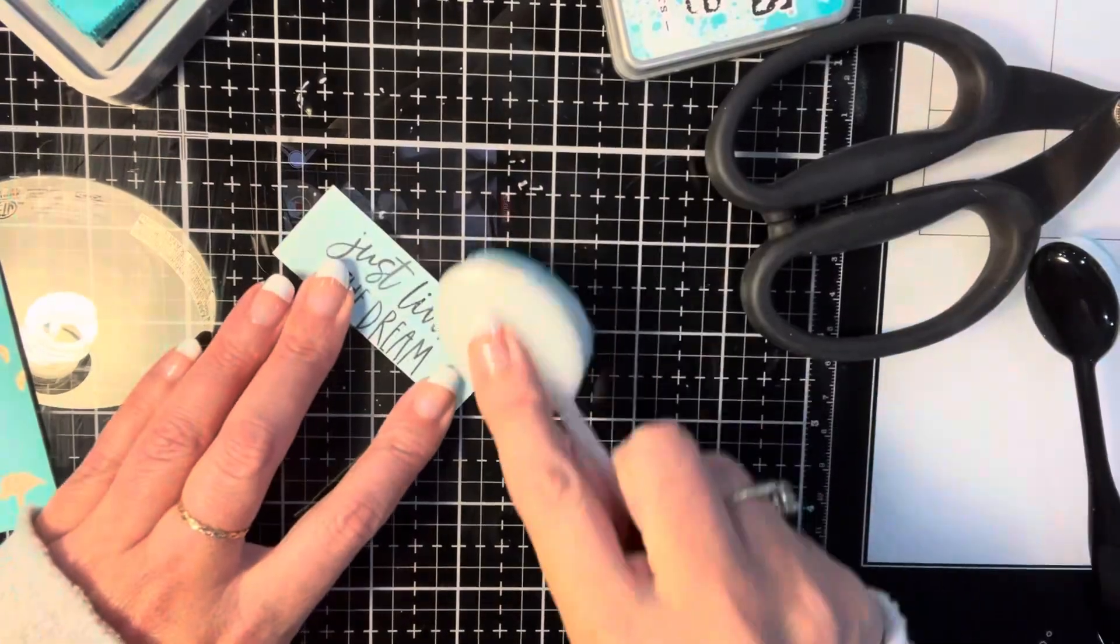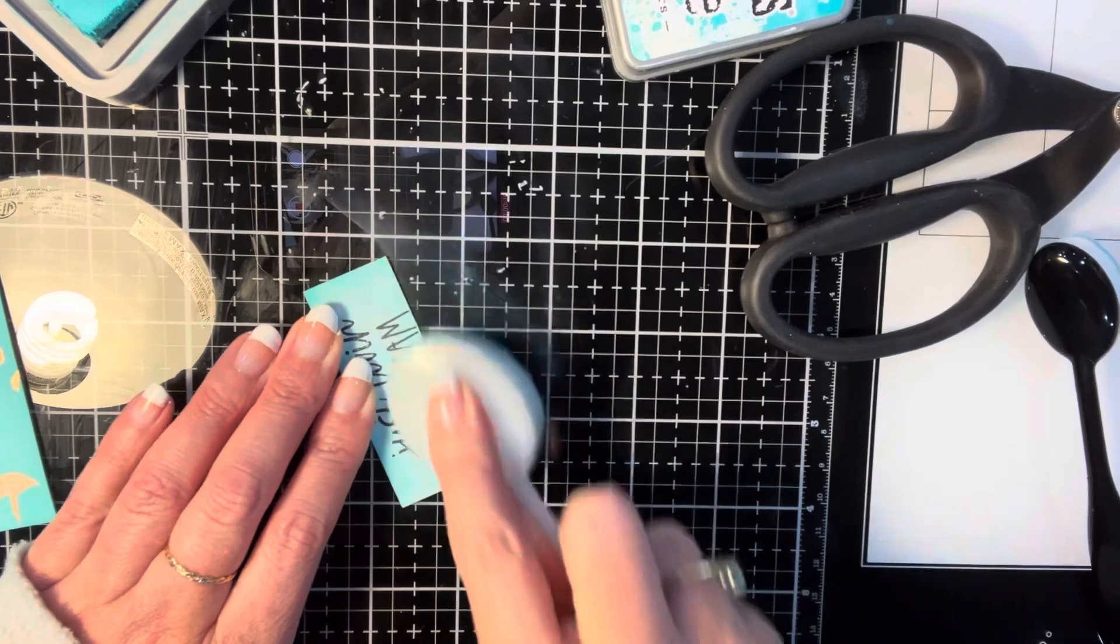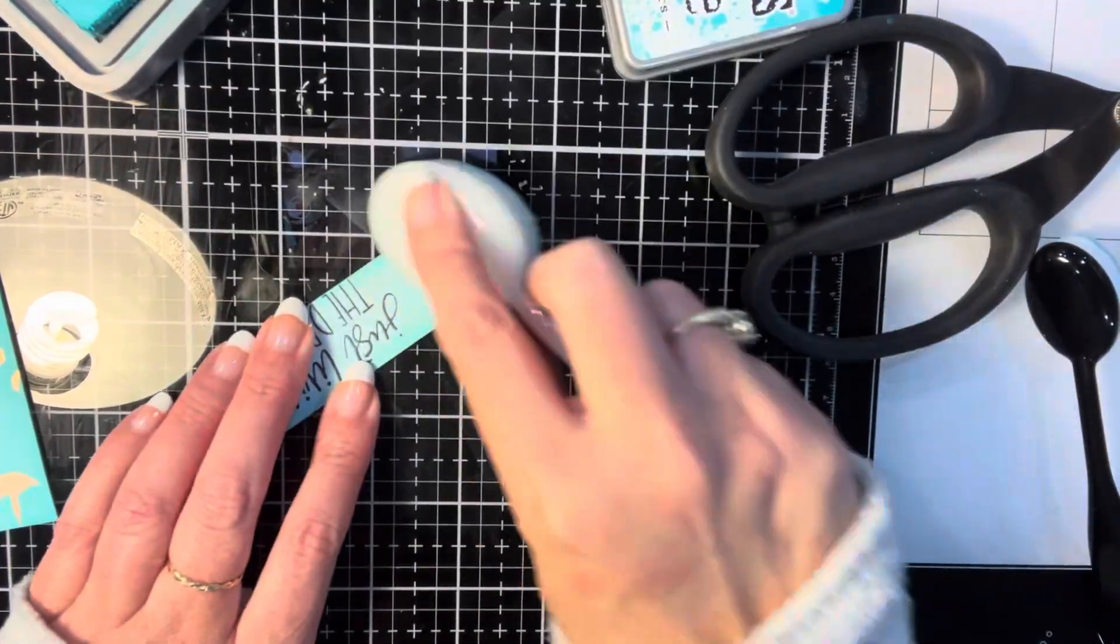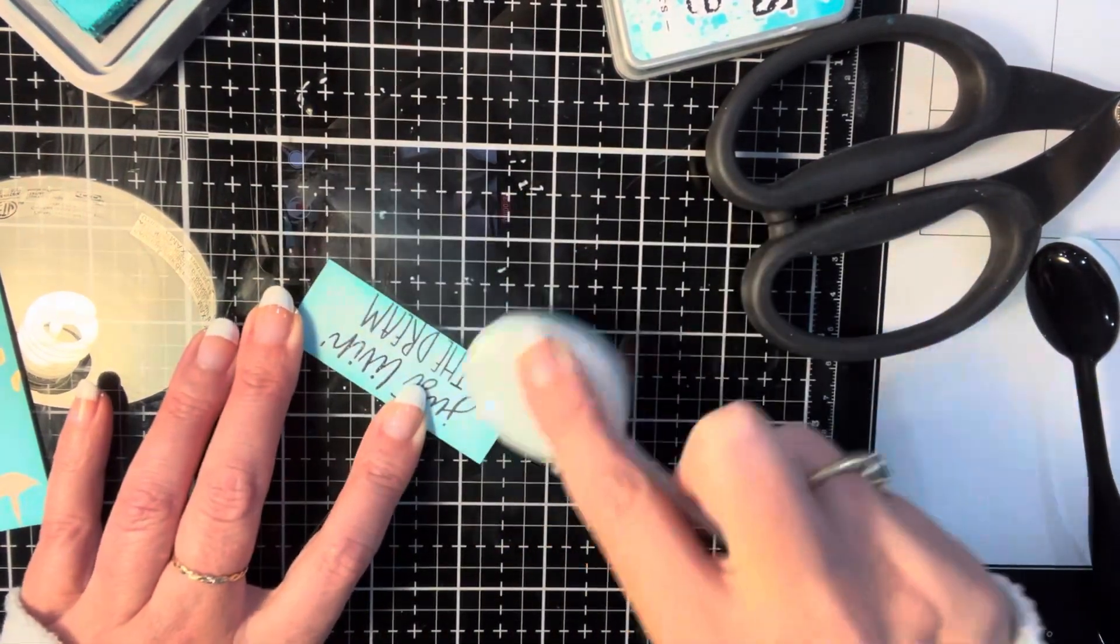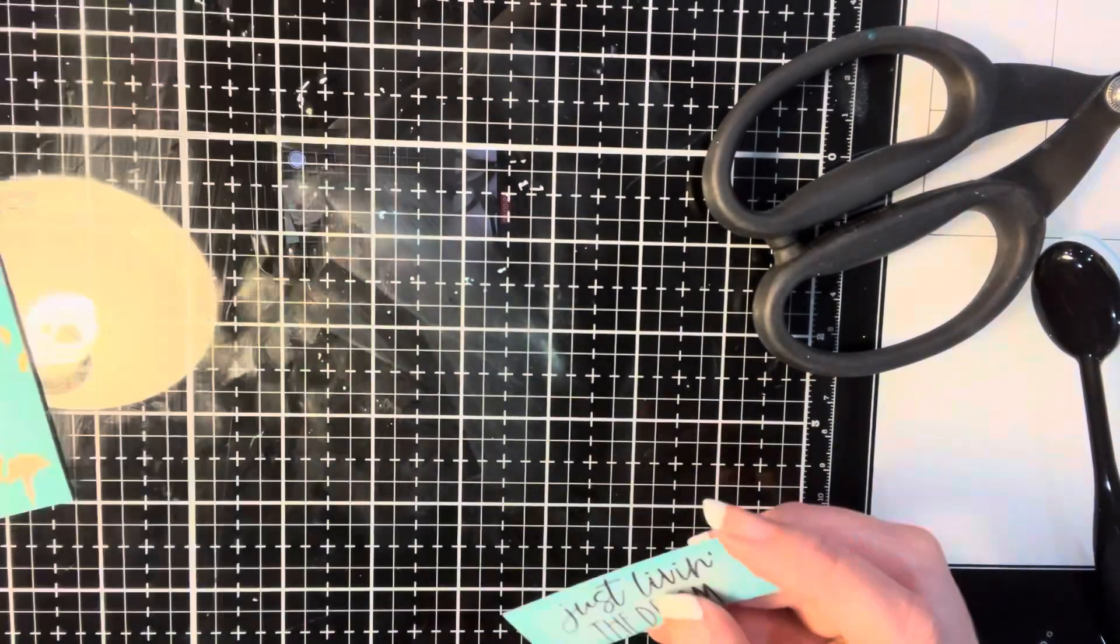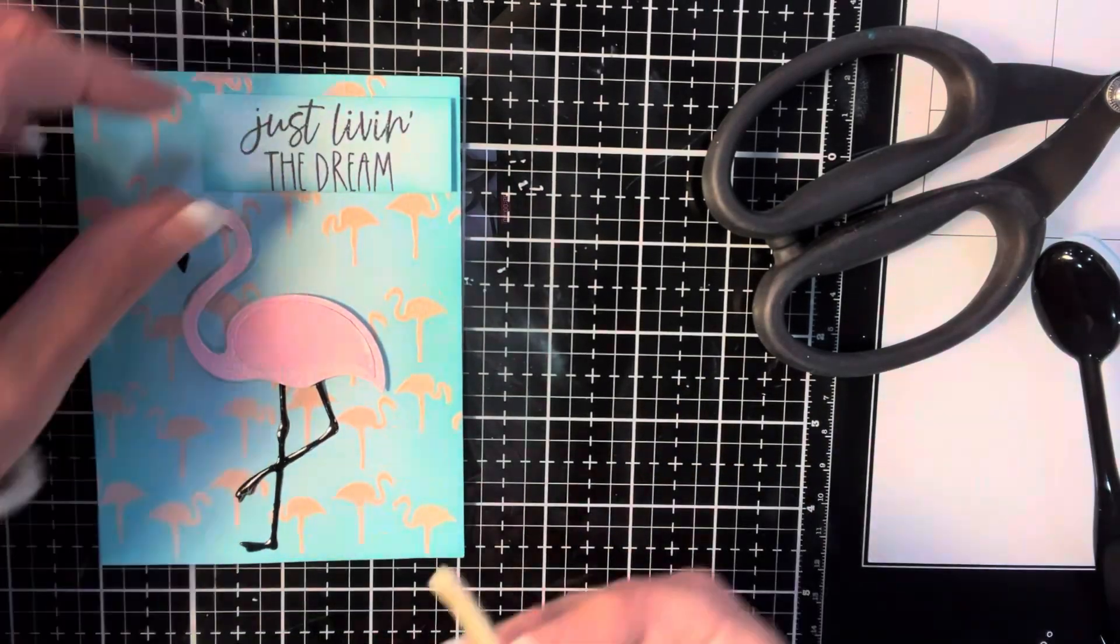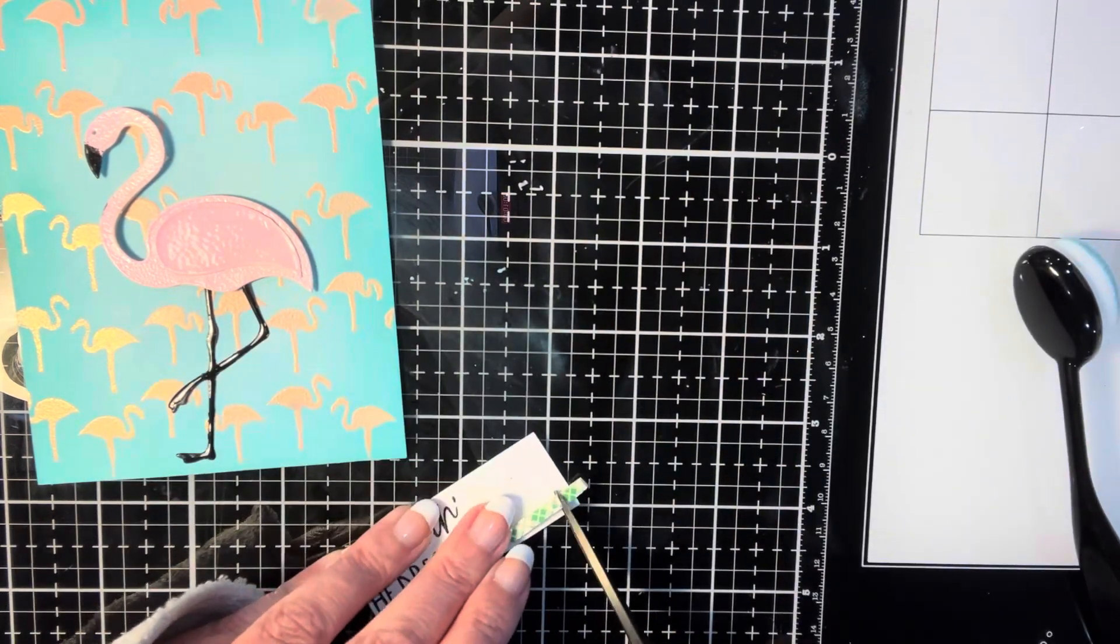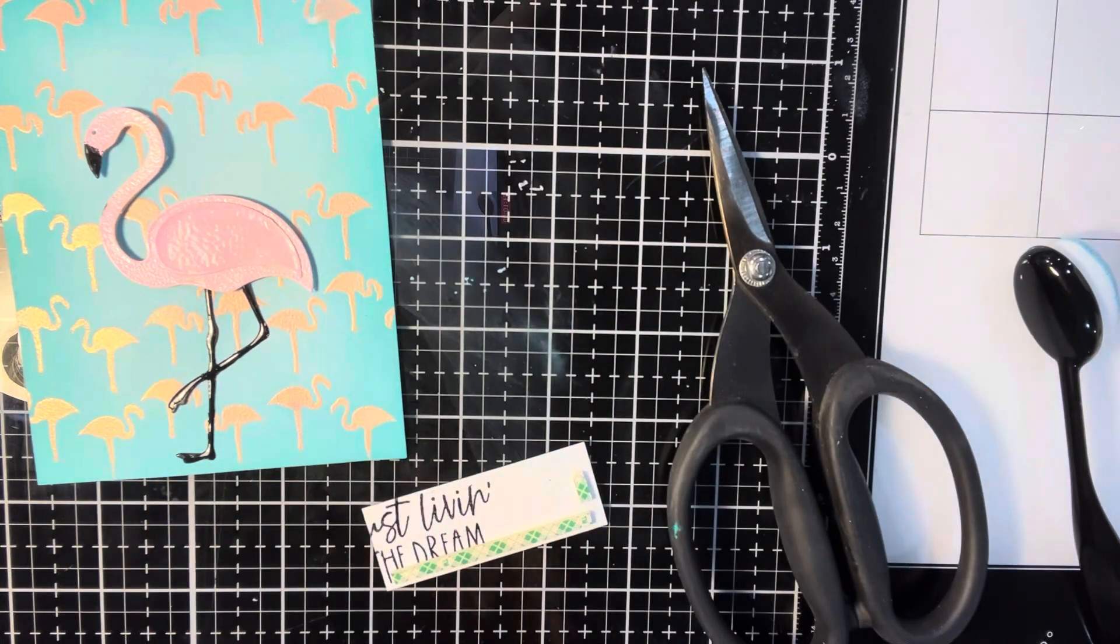Now I'm using the same two colors of Distress Oxide to make it very similar to the background. Have the tumbled glass in the middle and then around the edges, we're going to have the peacock feathers. I will also take that same paper towel and lightly rub over top of the image to take off any of the remaining Distress Oxide. Distress Oxide is a little chalky. So it will kind of leave a little bit of a film on top of it if you don't wipe it off. But if that's the look you're going for, that's your prerogative. You can leave that. I tend to wipe it off.